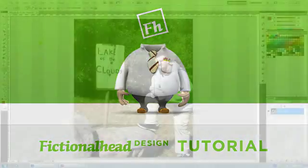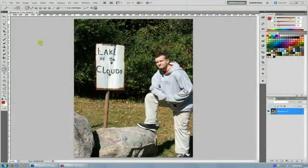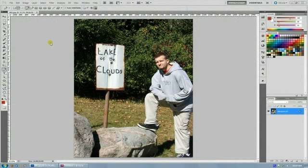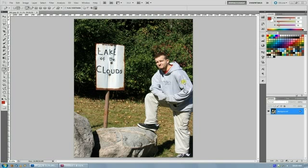Welcome back everybody to another fictionalhead.com quick tutorial with my squeaky chair. Today's quick tip is on using clipping paths between Photoshop and InDesign when you're doing a layout.